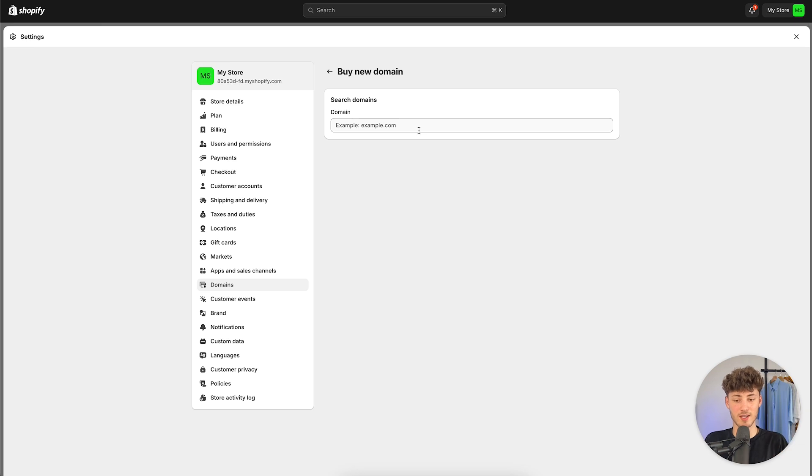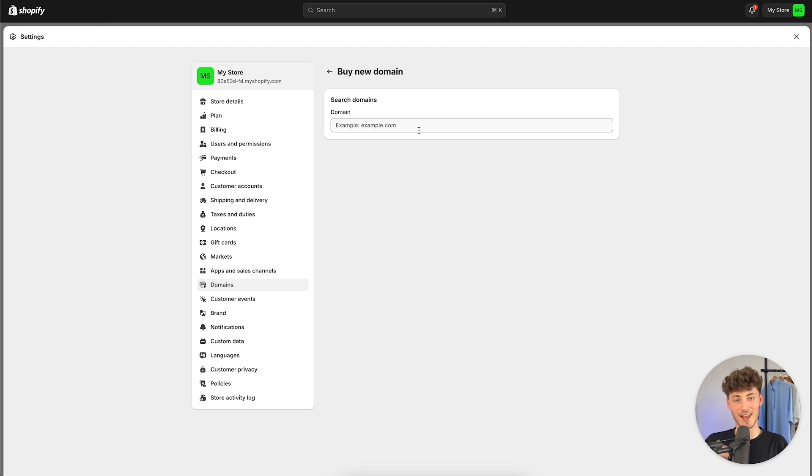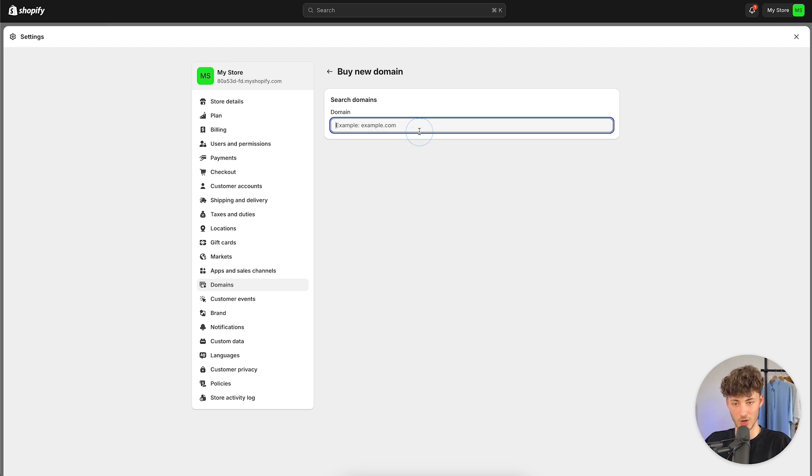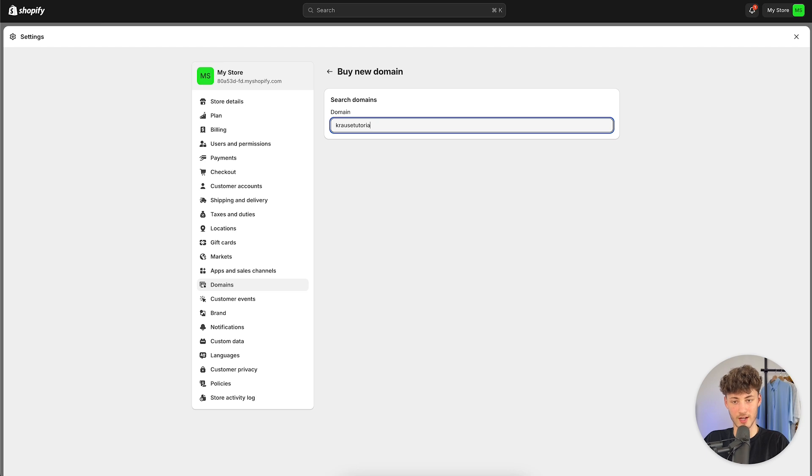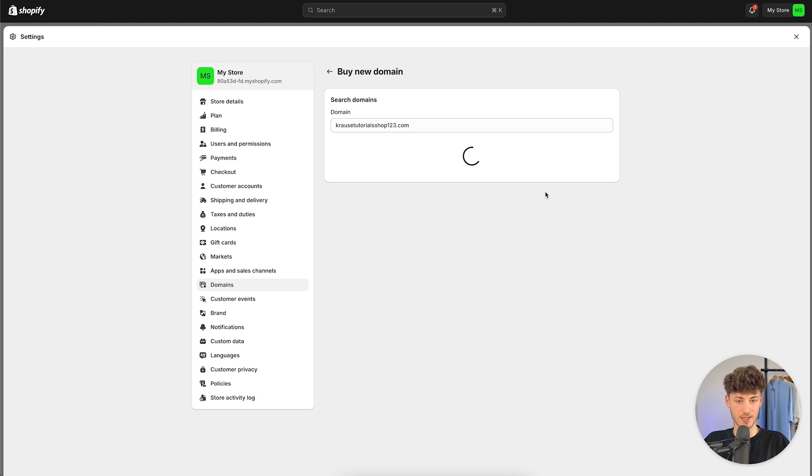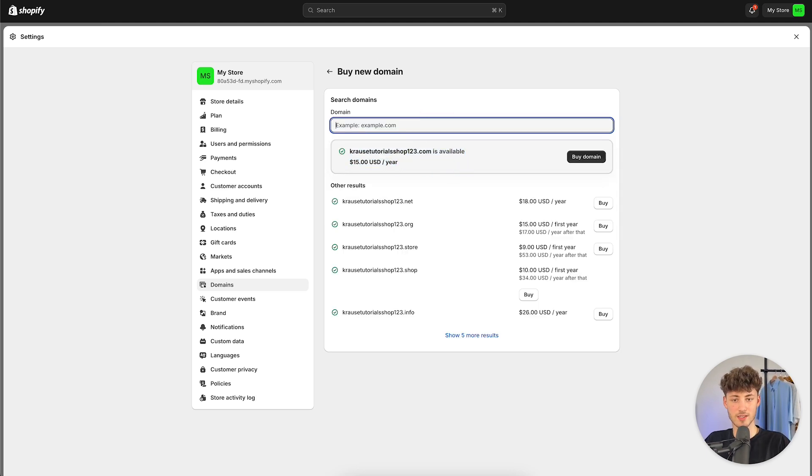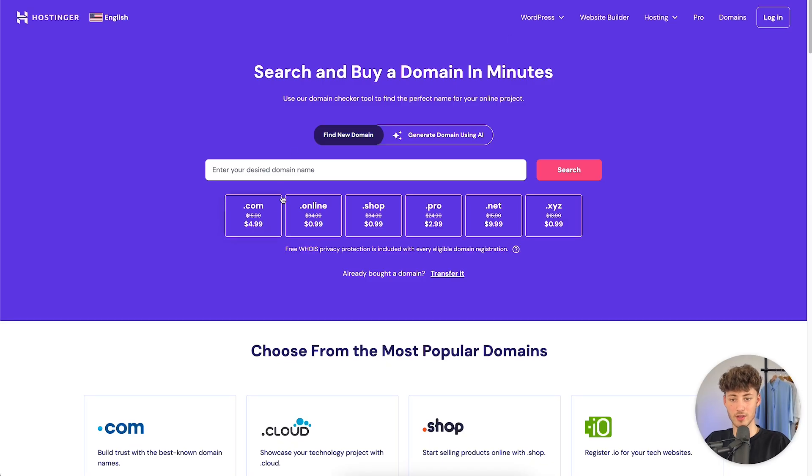However, the downside is that if you ever want to transfer your domain, this is going to be rather hard and also it is going to be a little bit more on the pricey side. So, if you are, for example, going to go for KrauseTutorials shop123.com, let's just look for this right here. As you can see, this is going to cost you $15.